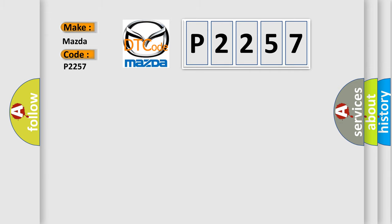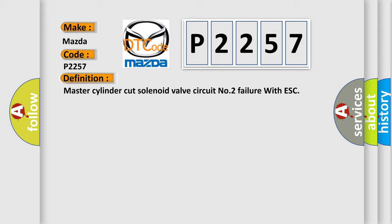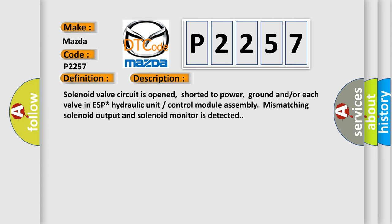The basic definition is Master cylinder cut solenoid valve circuit number two failure with ESC. And now this is a short description of this DTC code. Solenoid valve circuit is opened, shorter to power, ground and or each valve in ESP hydraulic unit control module assembly mismatching solenoid output and solenoid monitor is detected.